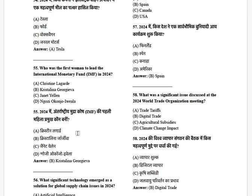Who was the first woman to lead the International Monetary Fund in 2024? The options are: Christine Lagarde, Kristalina Georgieva, Janet Yellen, and Ngozi Okonjo-Iweala. The answer is Kristalina Georgieva.